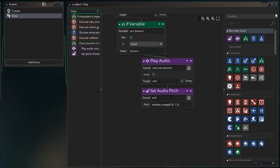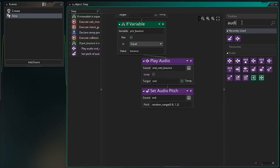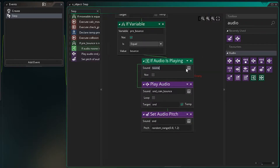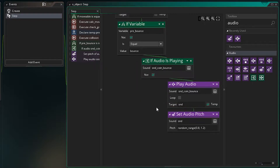This way, we can limit the number of sounds of the same type that are played. Under audio, look for an 'if audio is playing' code block, drag that in, and ask if this sound is already playing. If it's not playing, then we play it — that will just limit how often we have to hear that sound.